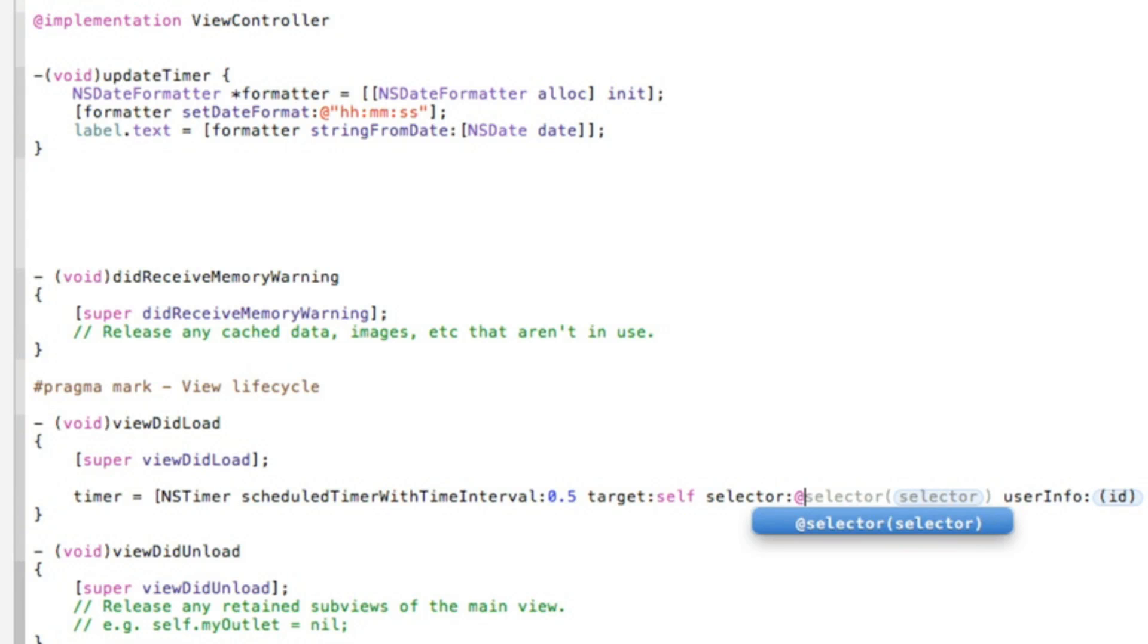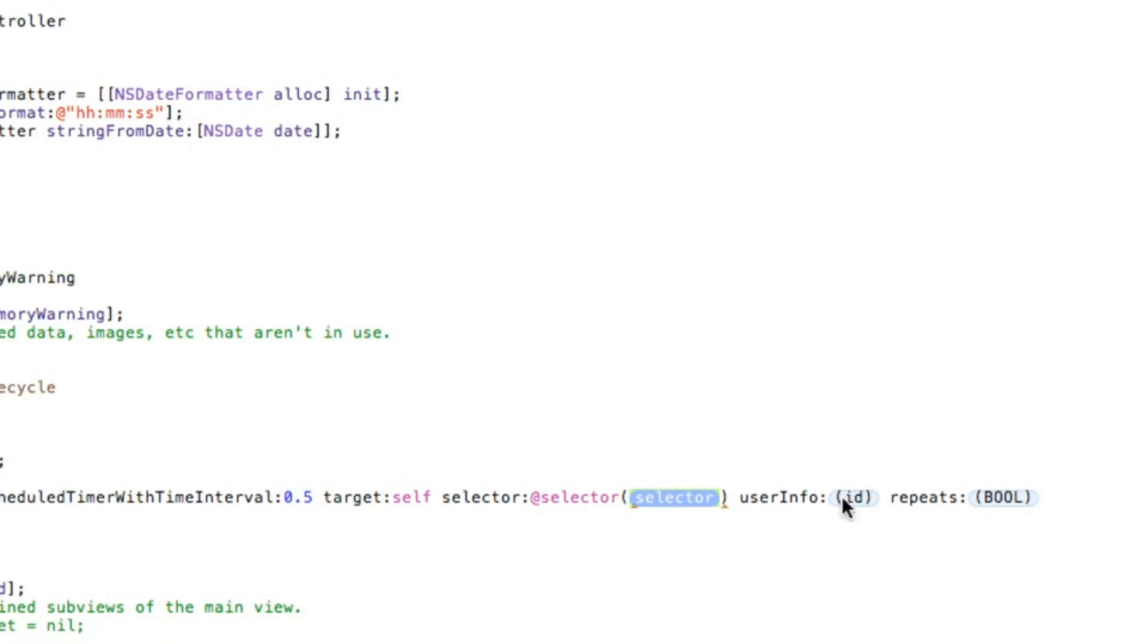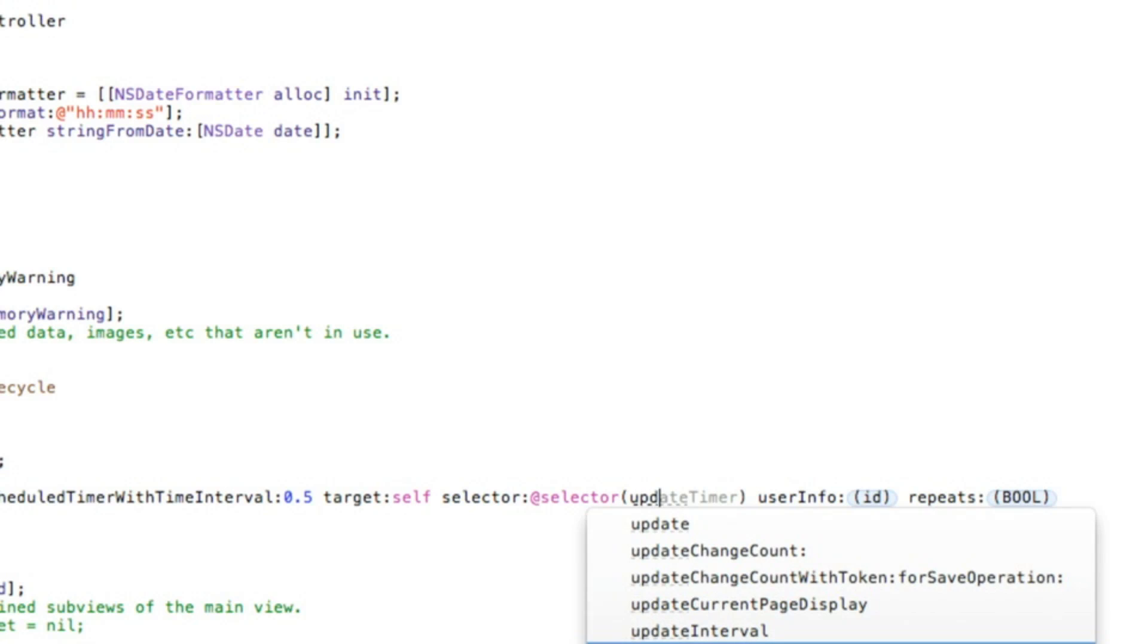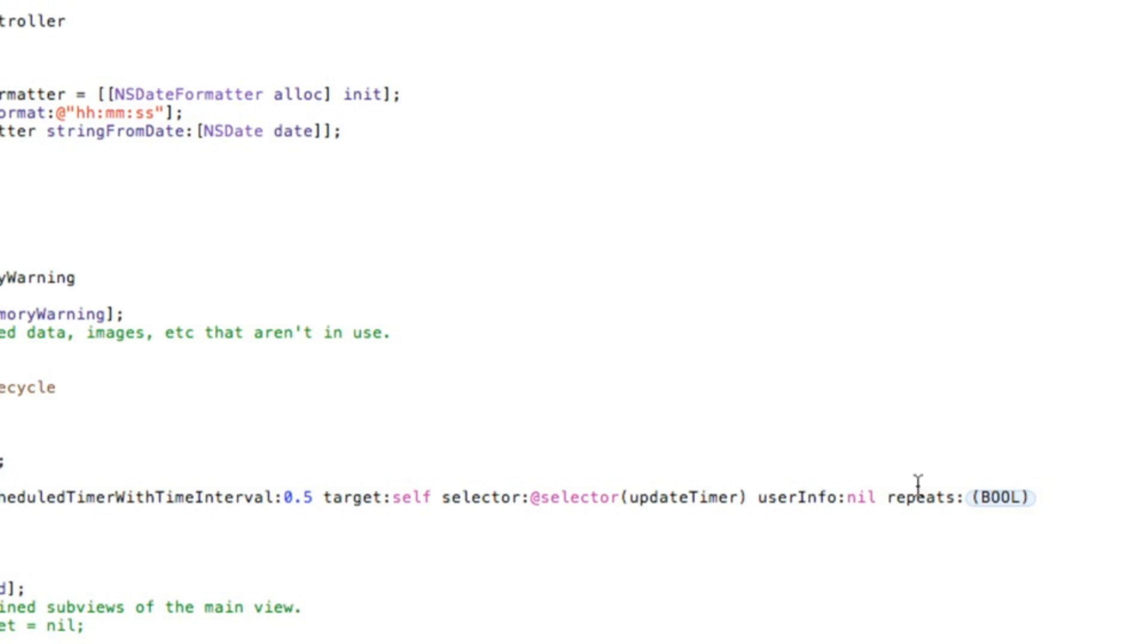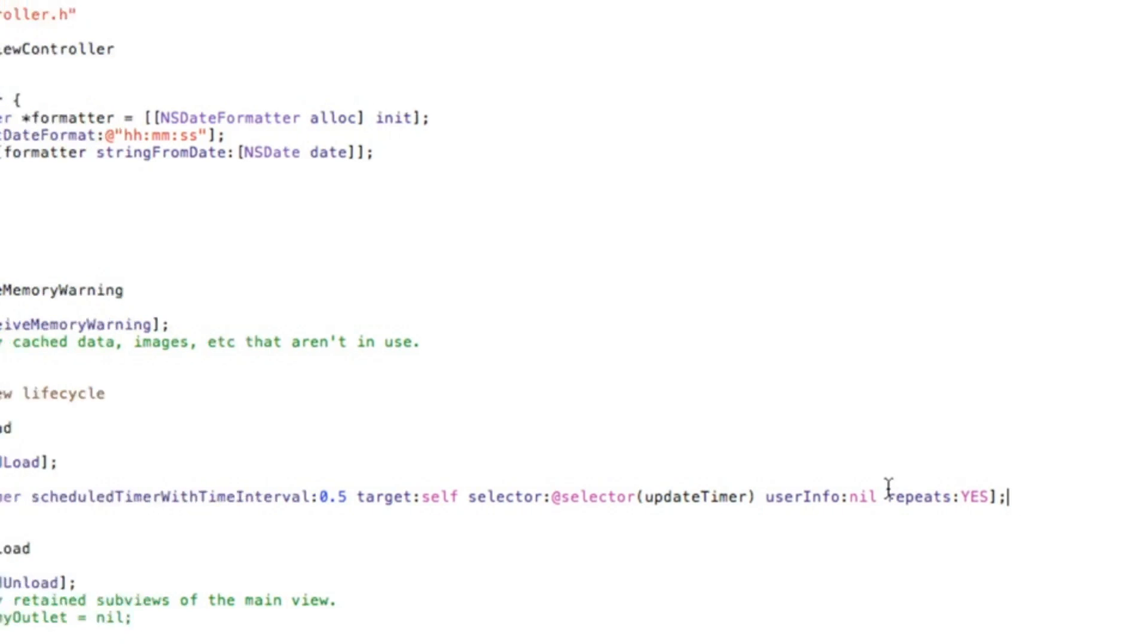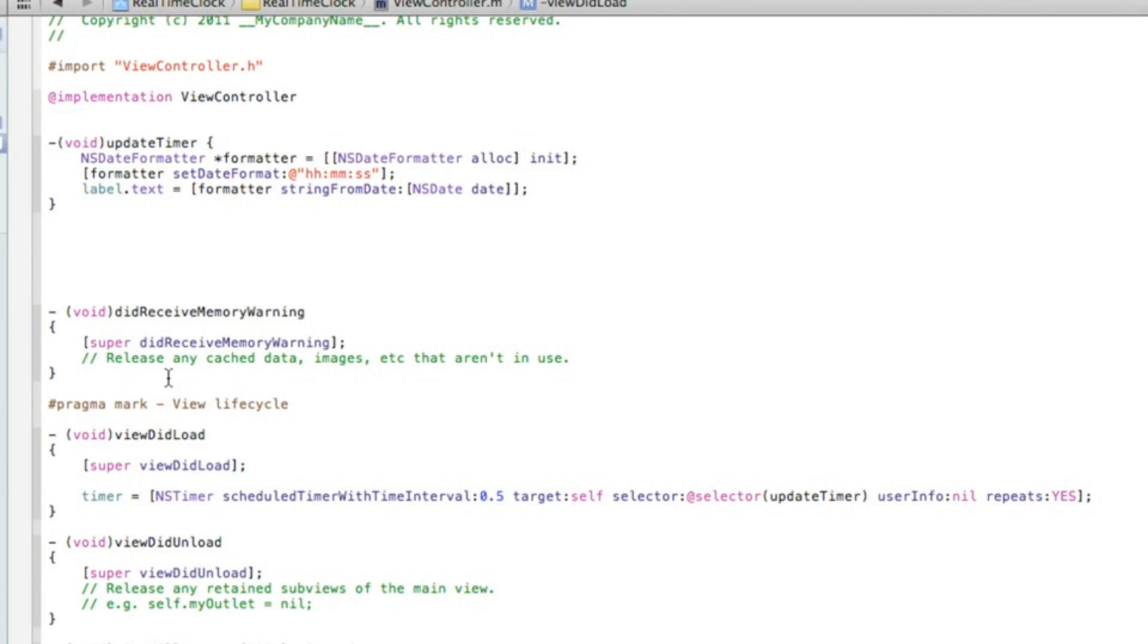So in the target we do self, in the selector we do at selector and in the highlighted section of selector we need to do update timer. Then the user info we do nil as you know user info and repeat we need to set that to yes, obviously as we want it to repeat updating and updating as the time goes on. So at the end of that we do bracket and a semicolon. I'll zoom out slightly so you have the full code in the view so you can pause that if you want to catch up on that bit there. But that's all the coding that is needed throughout this tutorial, so all we need to do now is add our label and link up the connection and build and run in simulator so we can save that now zoom out.